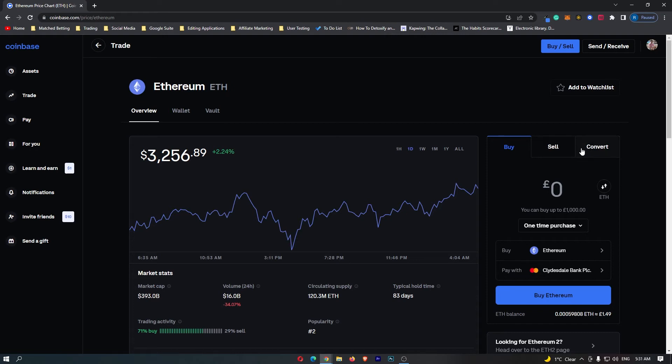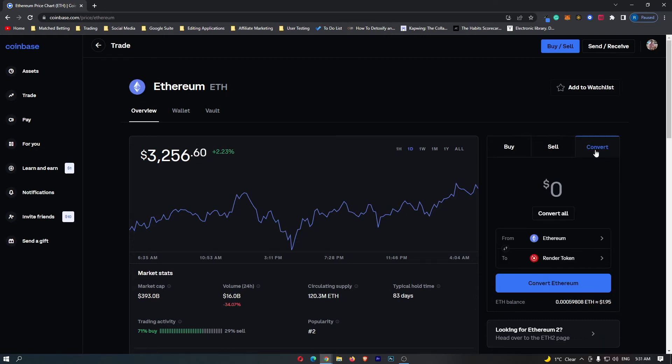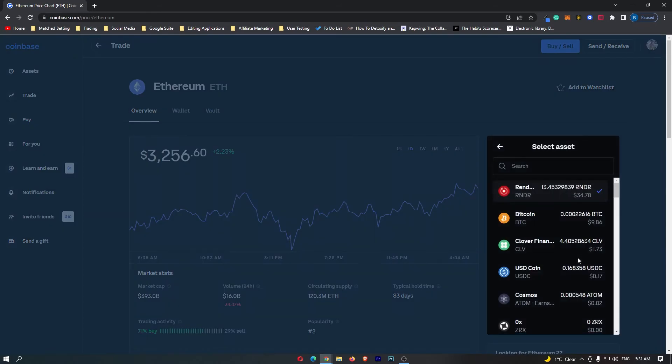Now, of course, we want to switch this to Convert, and if you come down a little bit, you can see From Ethereum, and mine says To Render Token. Now, whatever yours says here, this is probably not right, so we want to click this.